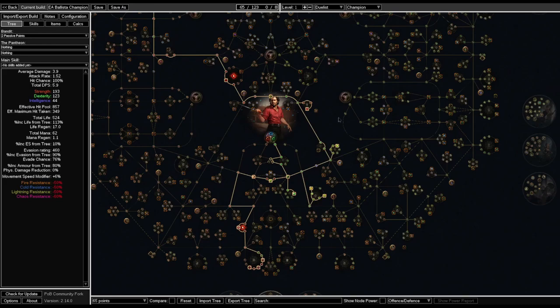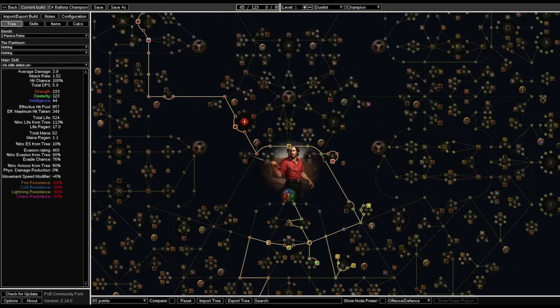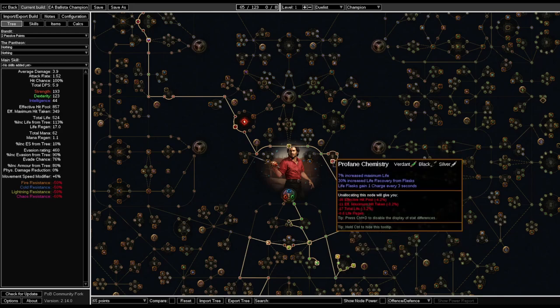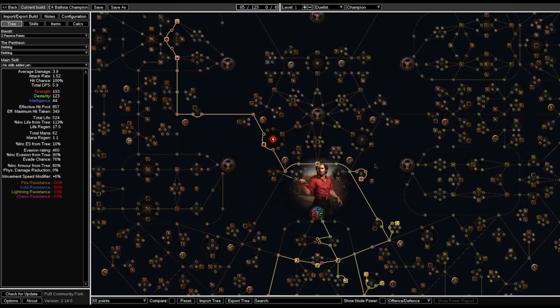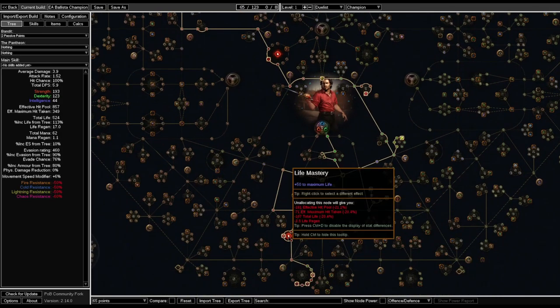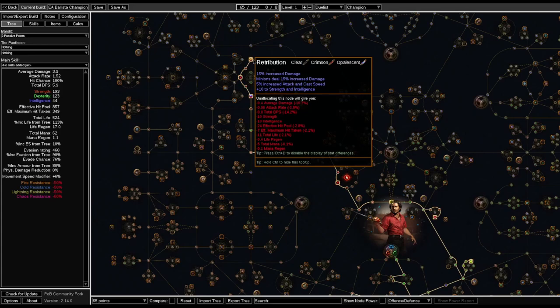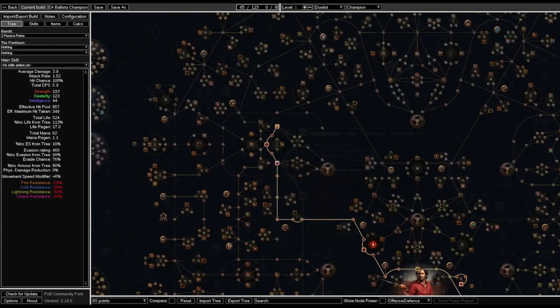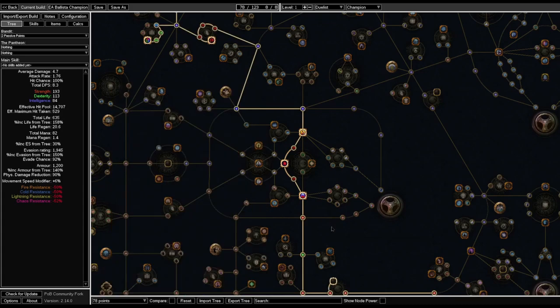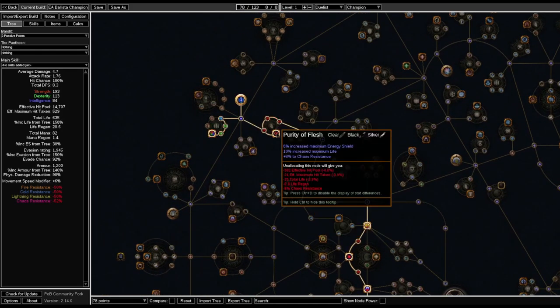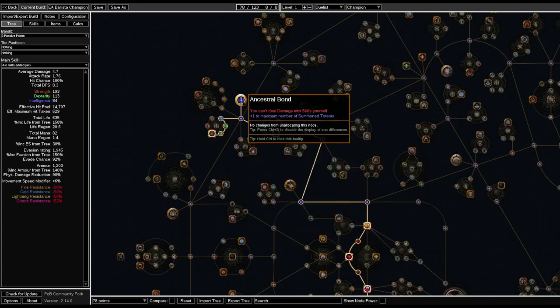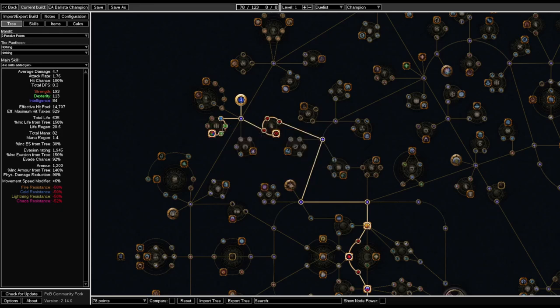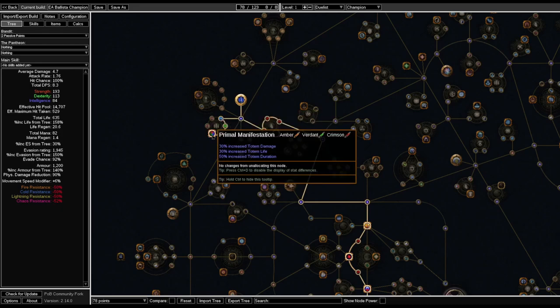And once we're done with that, move all the way down here through the life nodes and start picking up the totem nodes here. After you're done with that, we have a long journey up, so we follow this road here. You can stop here to pick up some more life nodes if you want to. Go all the way here, grab this one for increased life and also this one for 50 more flat life. All the way up here until we get to Retribution. After that, we go and grab our last points. Go through the life wheel here and grab our Ancestral Bond, as well as some of the totem nodes here for some more extra quality of life.